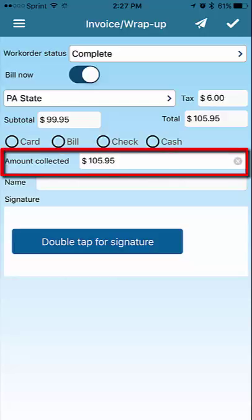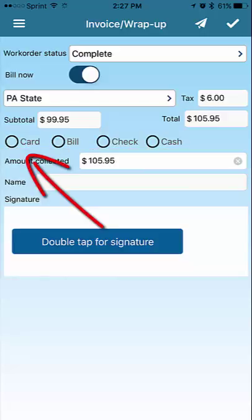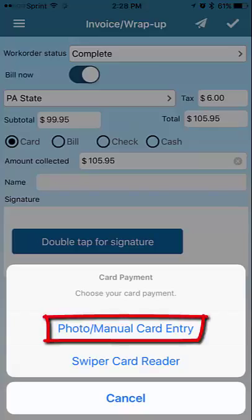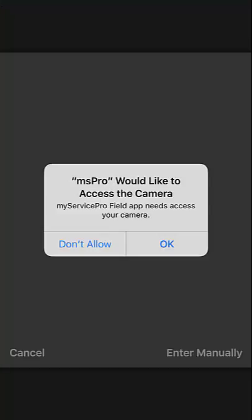Remember to enter the amount being collected, then select Card. In the Card Payment menu, tap on Photo/Manual Card Entry. If you see a message about accessing the camera, tap OK.